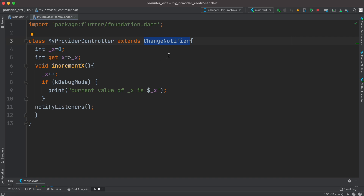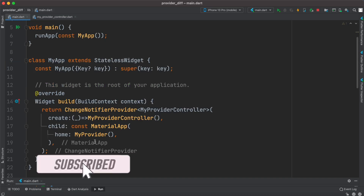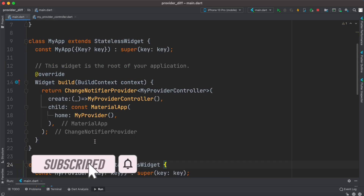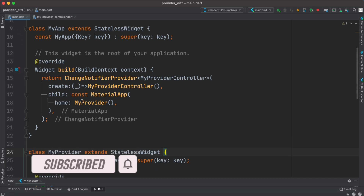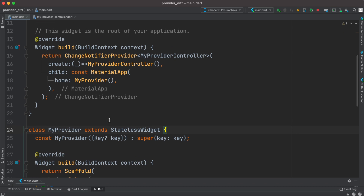In that class we extended ChangeNotifier, created a variable and a method, and assigned notifyListeners so that our widgets in the main.dart file get notified once we make changes.